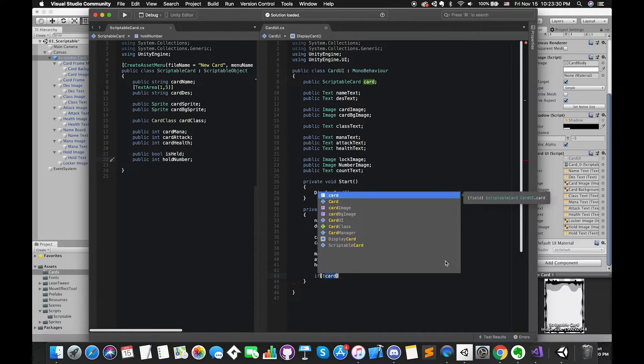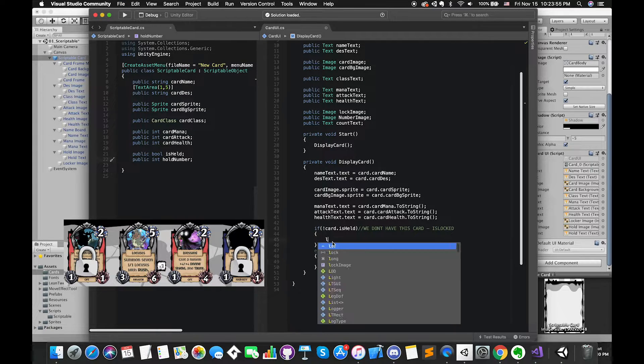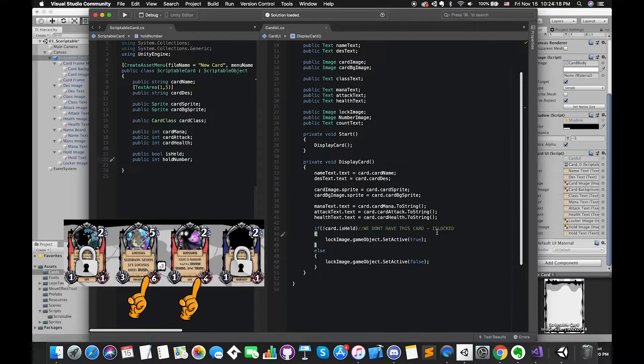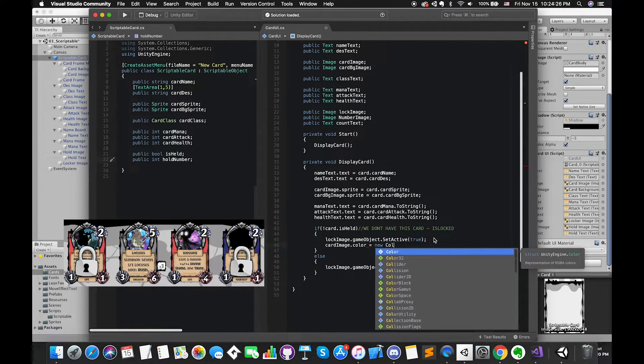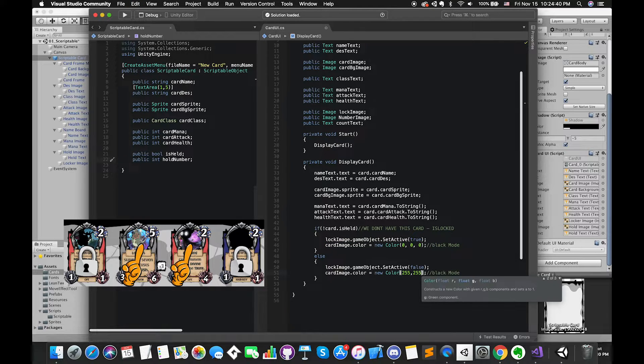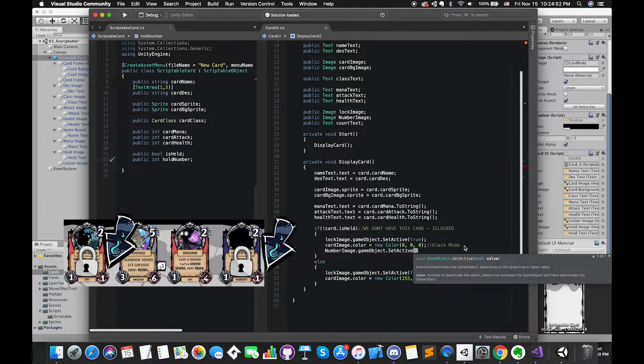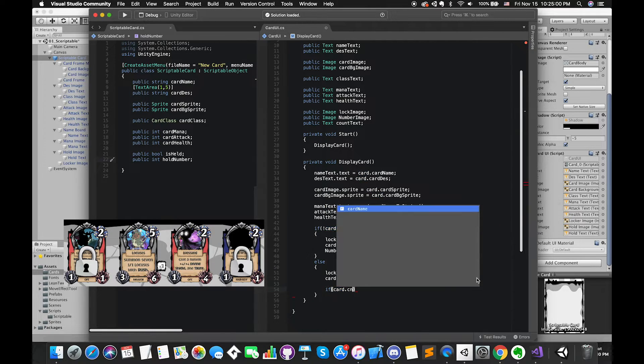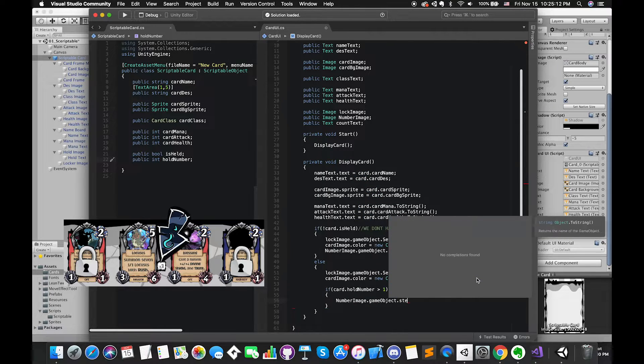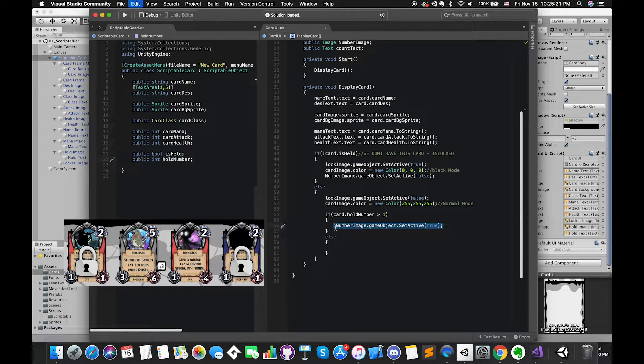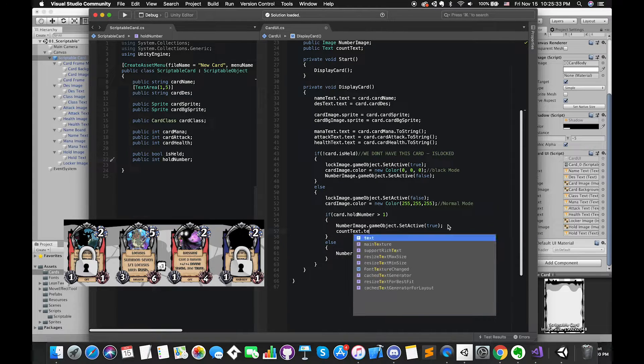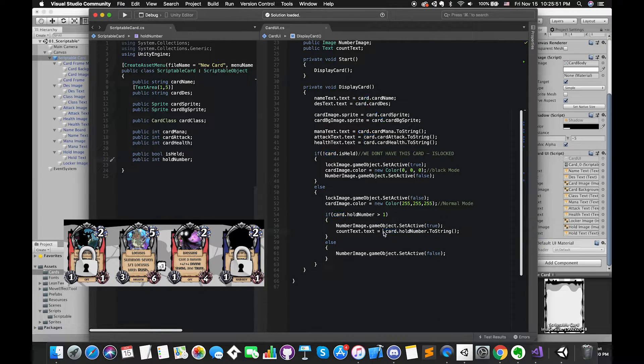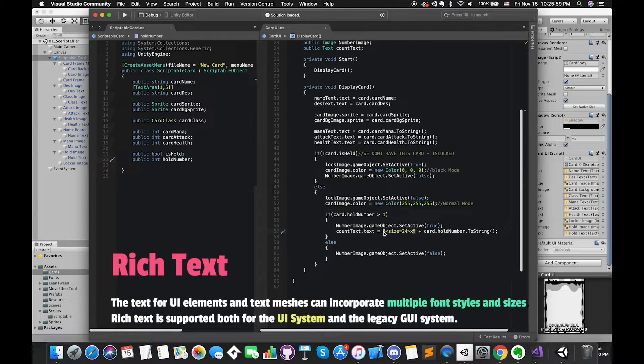Using ToString methods can convert integer type into string type. Once the boolean variable IsLocked equals false, which means we don't have this card, this card is locked. We want to display the locked image to our player. Otherwise, we have to set active to false. What's more, once the card is locked, we want the card image turned into black. Otherwise, our cards will turn into its normal color. We don't want to display the whole number image when the card is locked. Even if the card is unlocked, if HoldNumber is greater than 1, the number image can set active to be true. Otherwise, set active to be false as well. We can write CountText.Text equals Card.HoldNumber.ToString. We can use rich text to change the font size inside the C Sharp script.